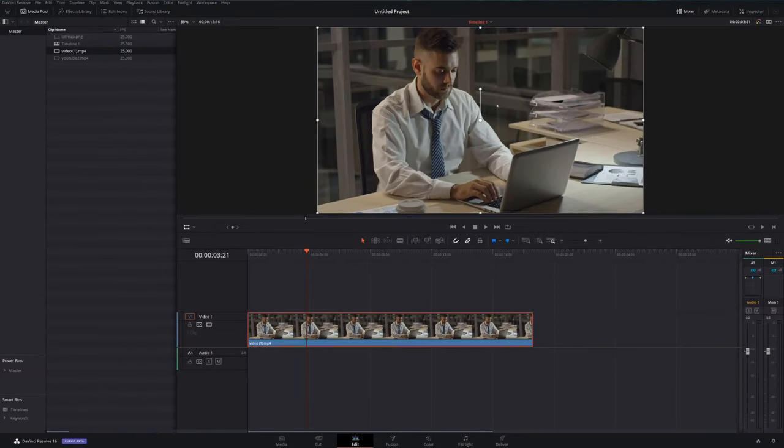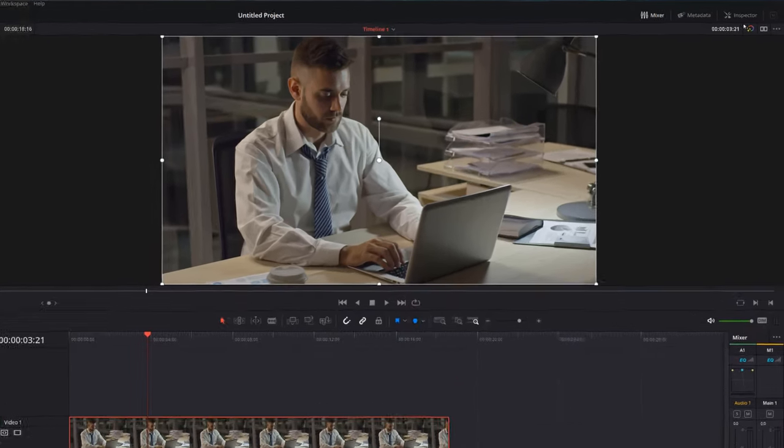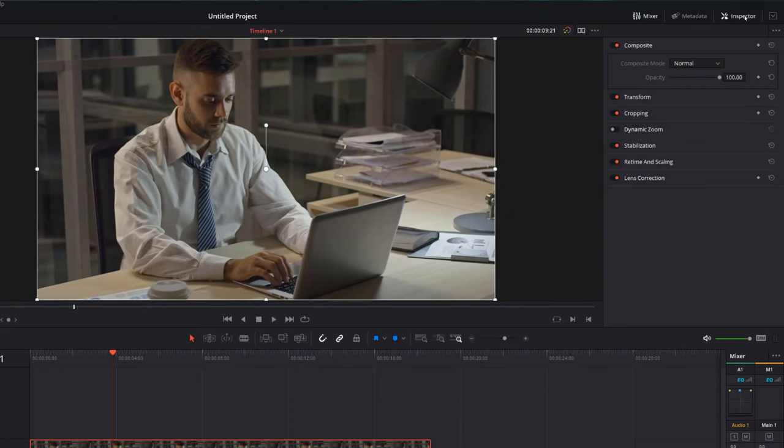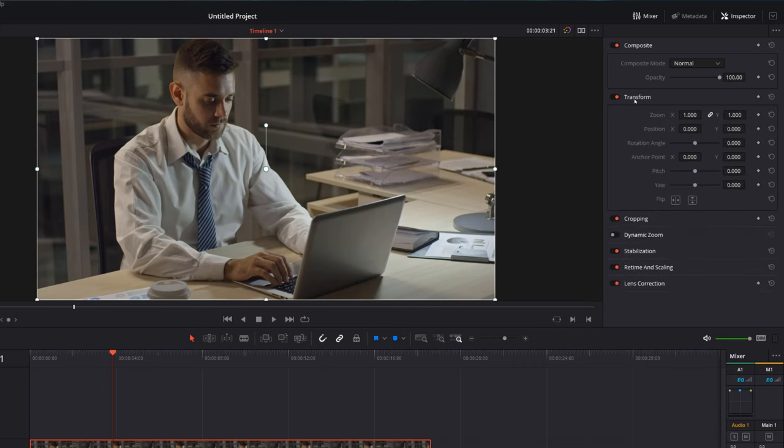Now that's the visual method using the preview window. There's another method using the inspector. With your clip selected on the timeline, open up the inspector in the top right hand corner and you should see the word transform. I've got no options open here because my transform's closed, so all I need to do is double click on the word transform to show these options. These generally correlate to what we've just been doing: zoom, position, rotation, anchor point, pitch, yaw, and then flip.